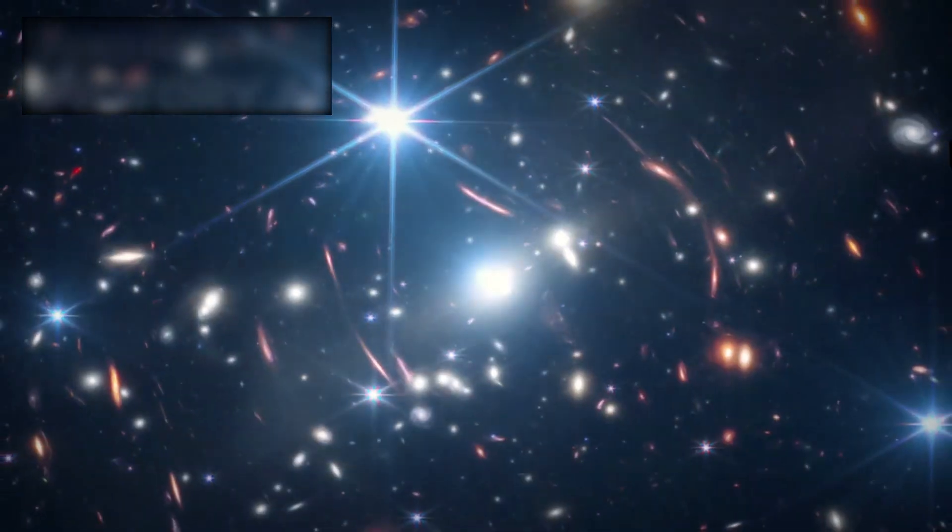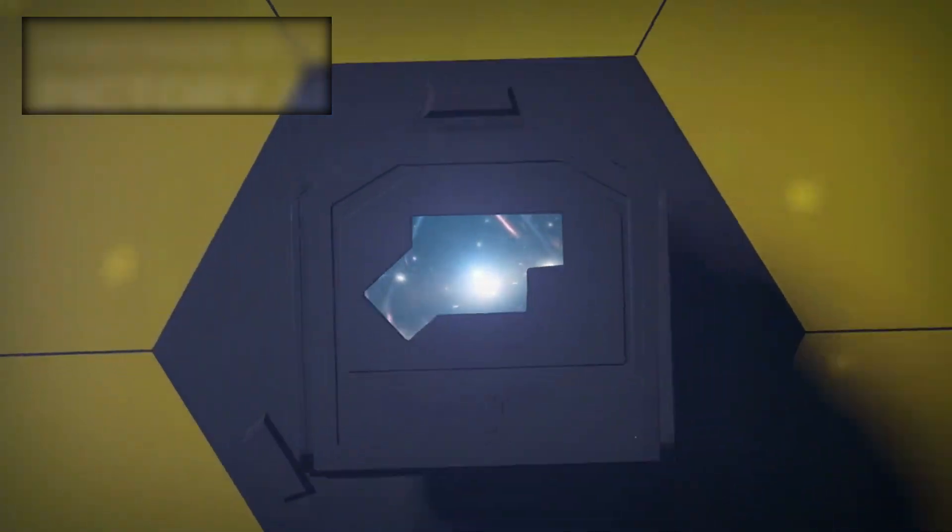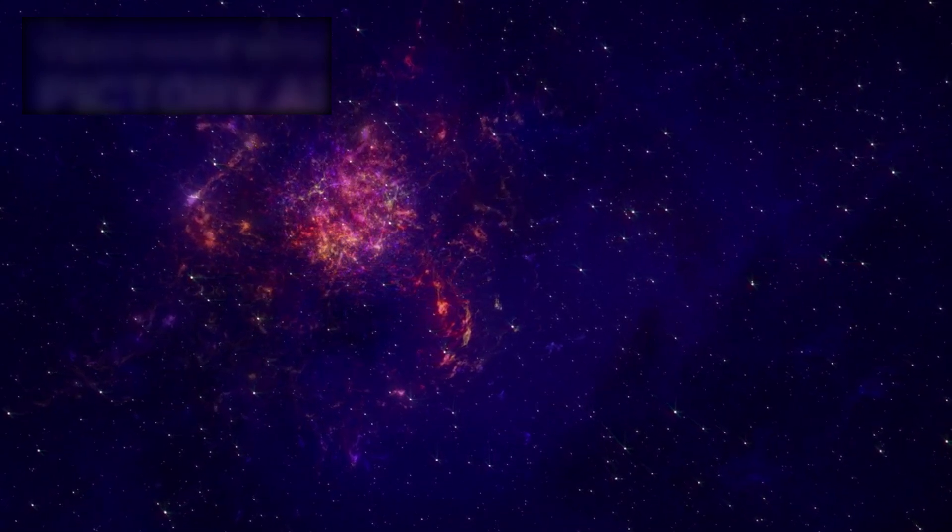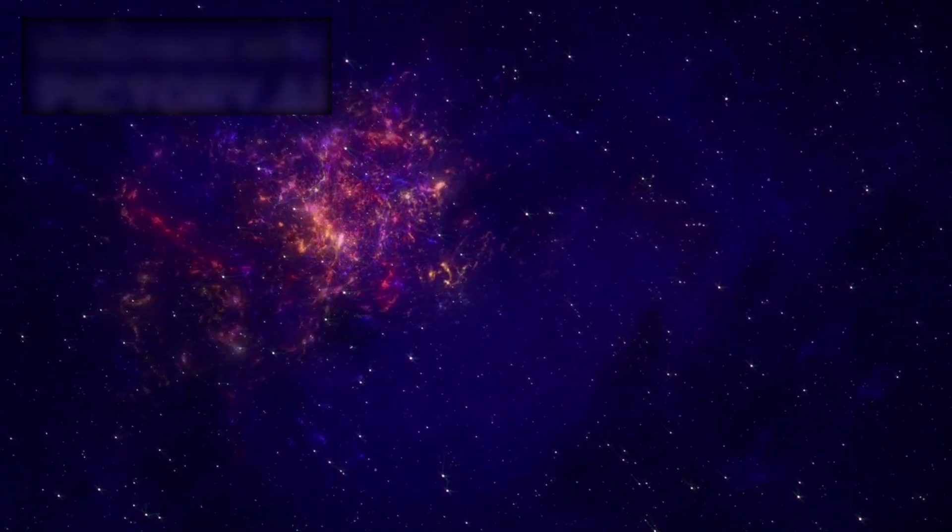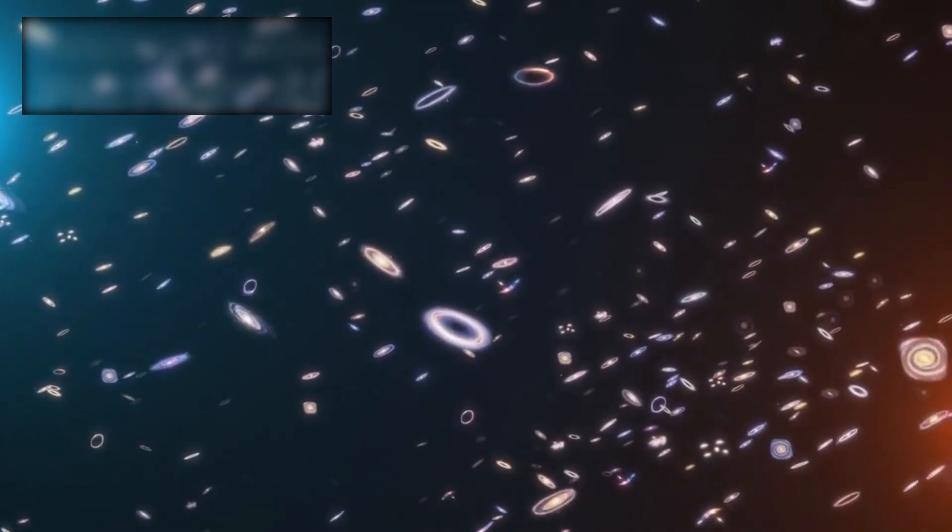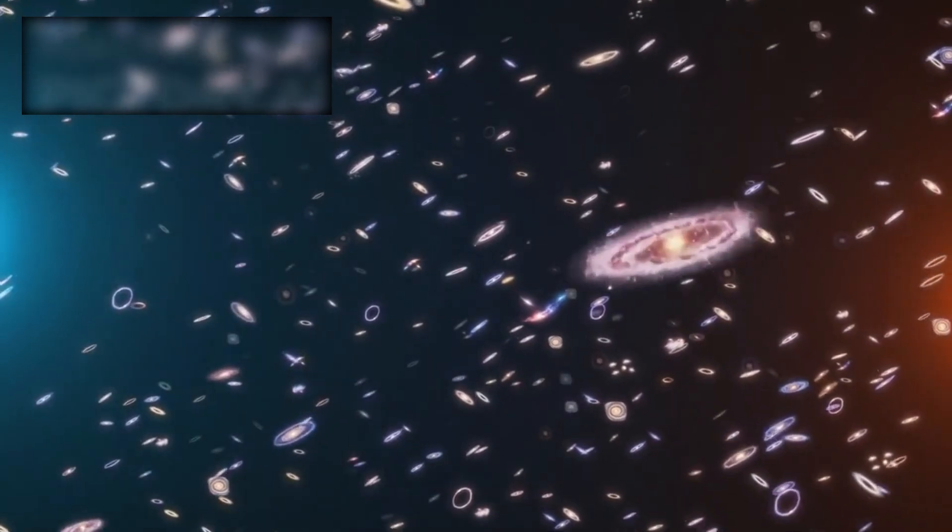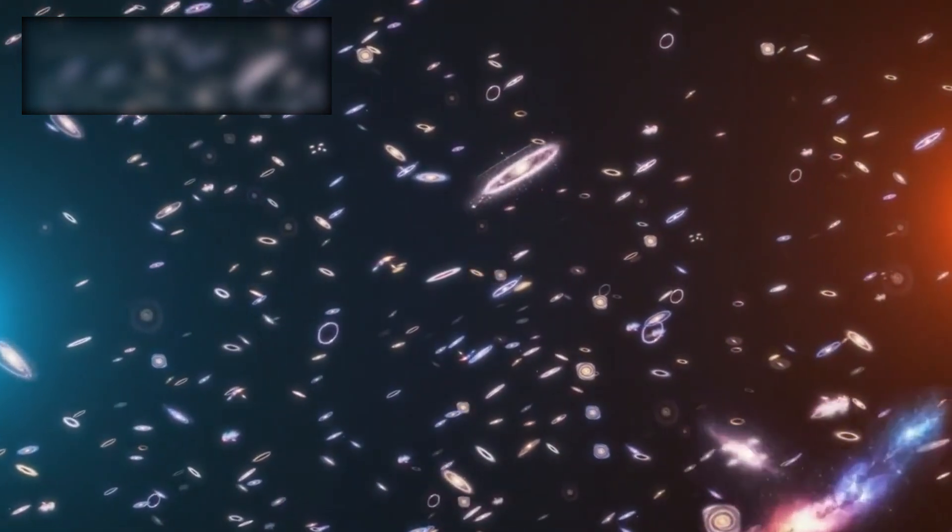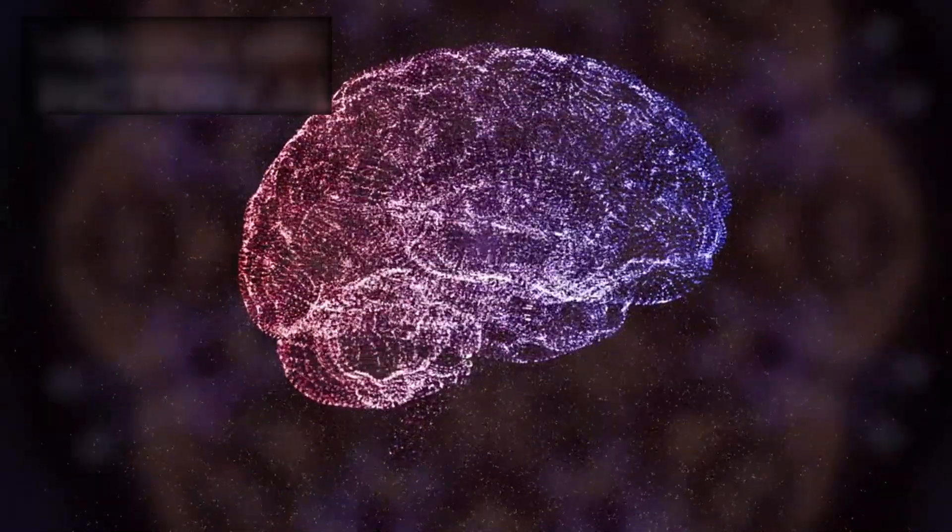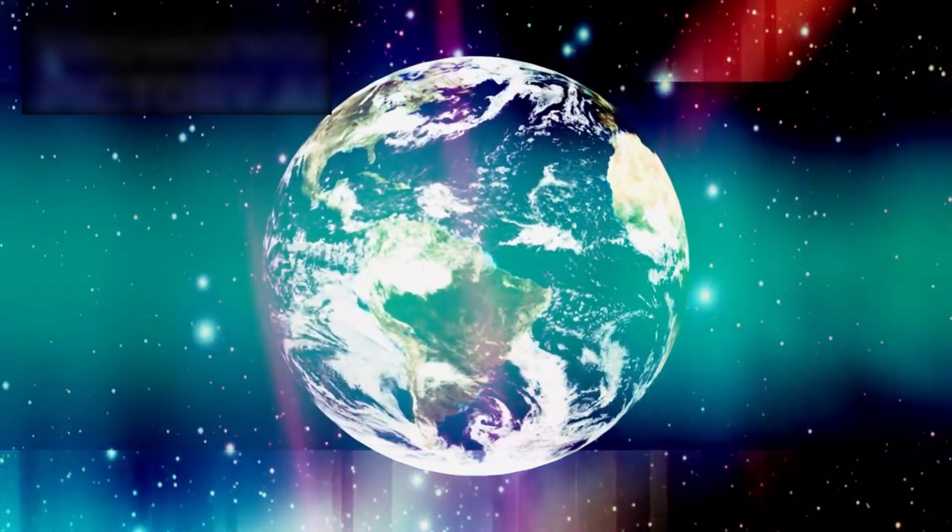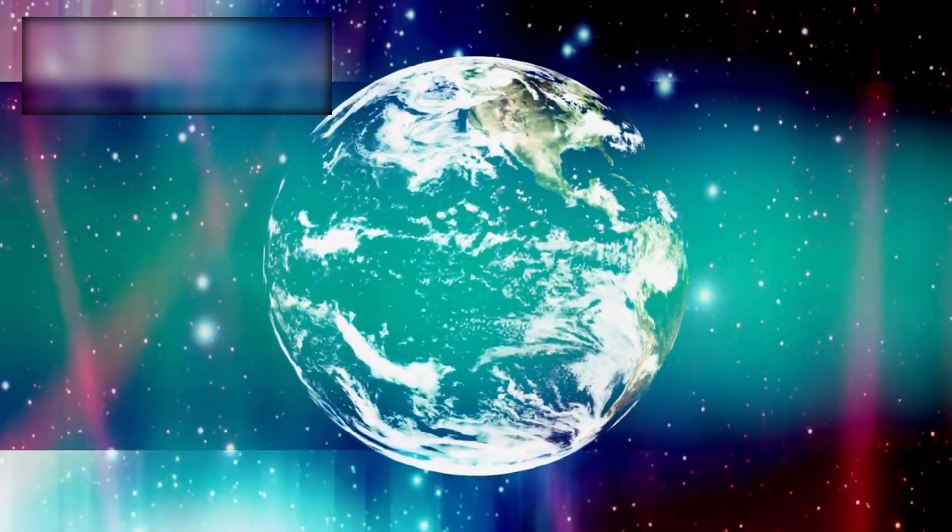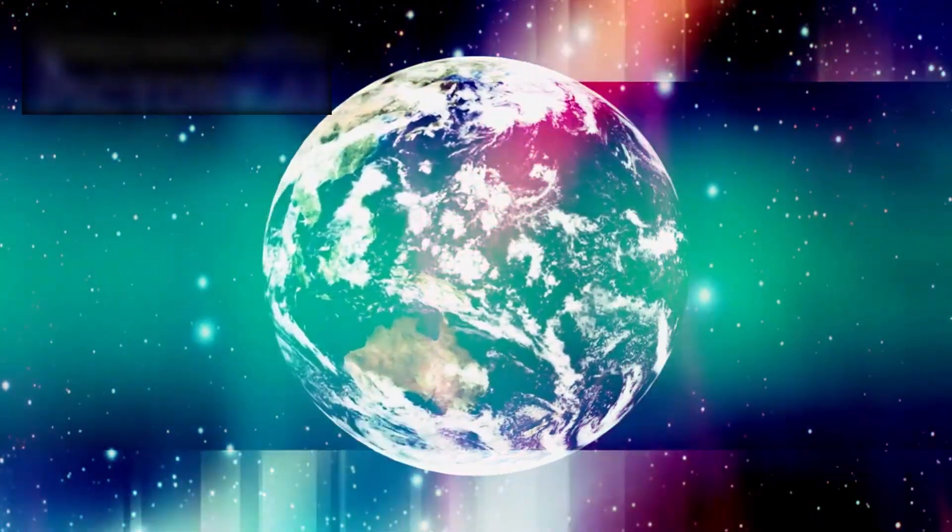Looking ahead, the James Webb Space Telescope promises even more. Its mission is still in the early stages, and yet it has already challenged the foundations of modern cosmology. As it continues to scan deeper into the universe, we can expect more surprises, more ancient galaxies, more rogue black holes, and perhaps answers to the biggest question of all: how did it all begin? Or are we asking the wrong question? Maybe the universe didn't begin the way we imagined. Maybe what we're witnessing now is not a singular beginning, but part of a larger cosmic cycle, a universe reborn again and again in ways we have yet to understand.